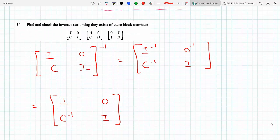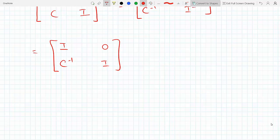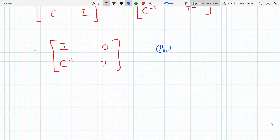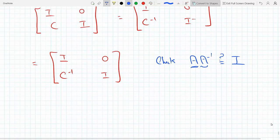How do we know if this inverse is valid? We multiply the original by this — if we get an identity matrix, then it is valid. To check: if you take matrix A and multiply it by A⁻¹, you're supposed to get the identity matrix back. If you get the identity matrix back, then indeed those are inverses of each other.